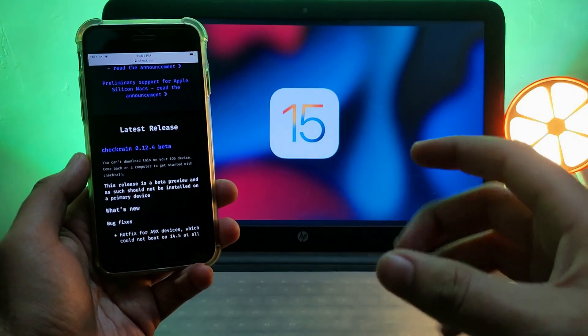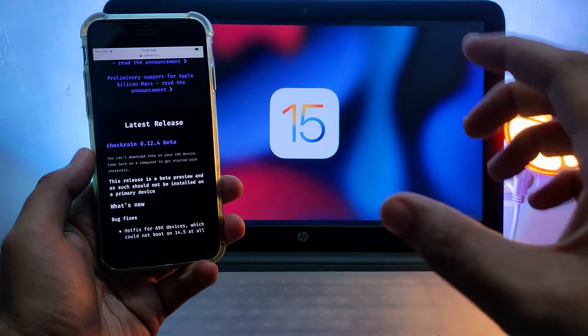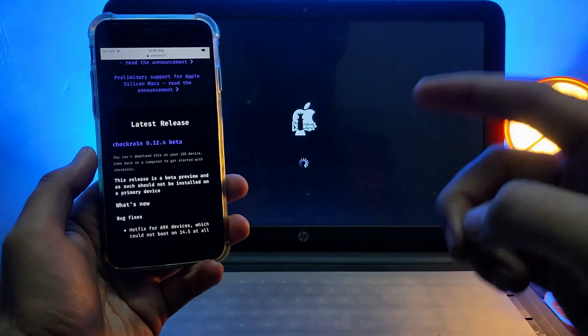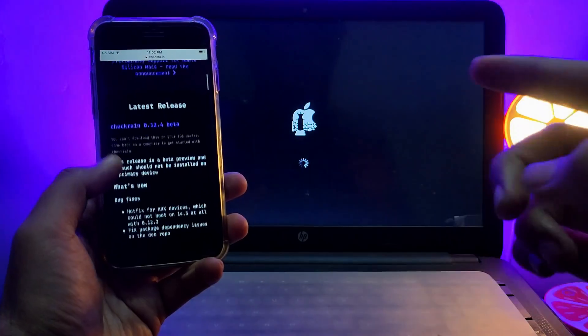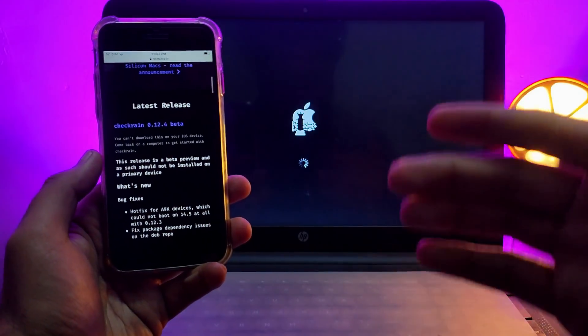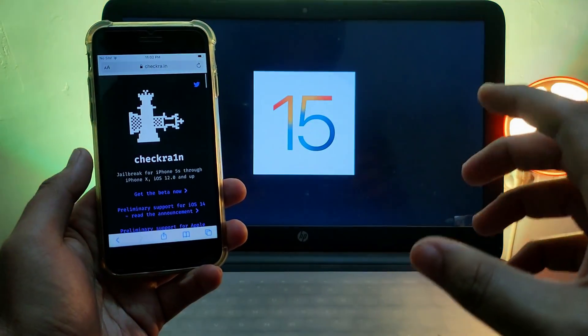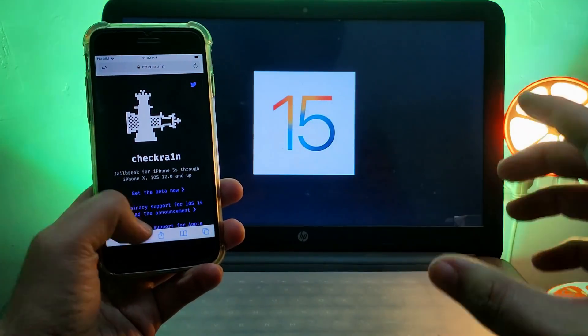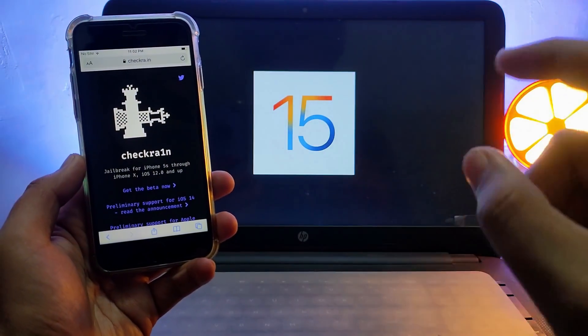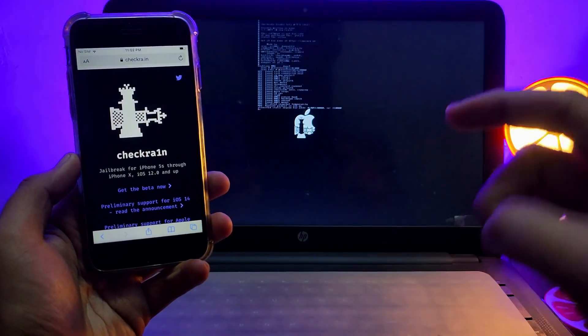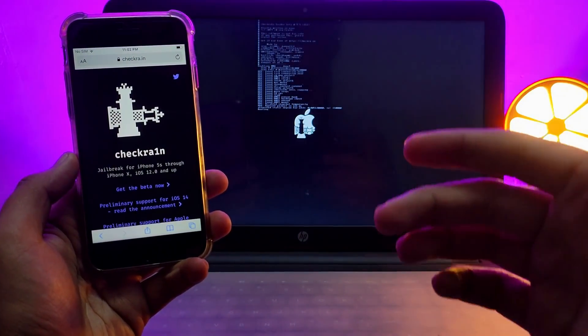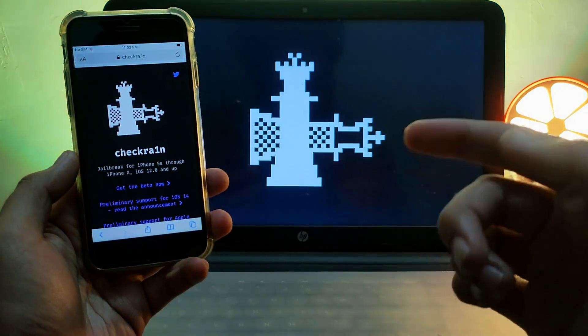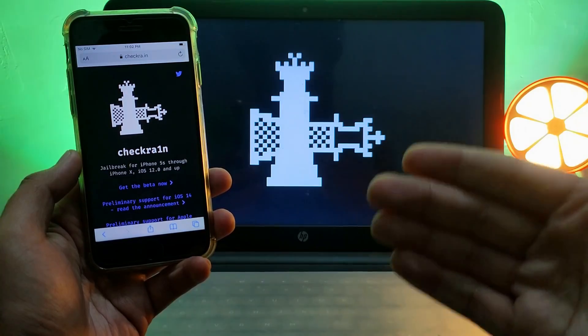What progress has been made on the checkra1n jailbreak for iOS 15? Will checkra1n support iOS 15 in the future or not? Is checkra1n dead for iOS 15? These types of questions I get daily on my feed.